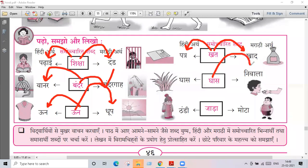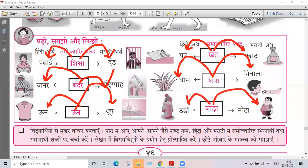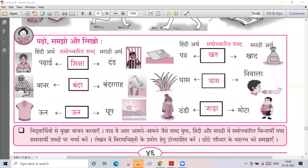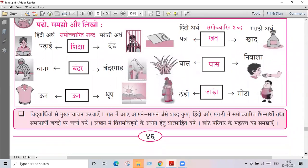In Marathi, gas means grass. And in Marathi, a fat person is referred to differently. Grass in Marathi has a specific word.